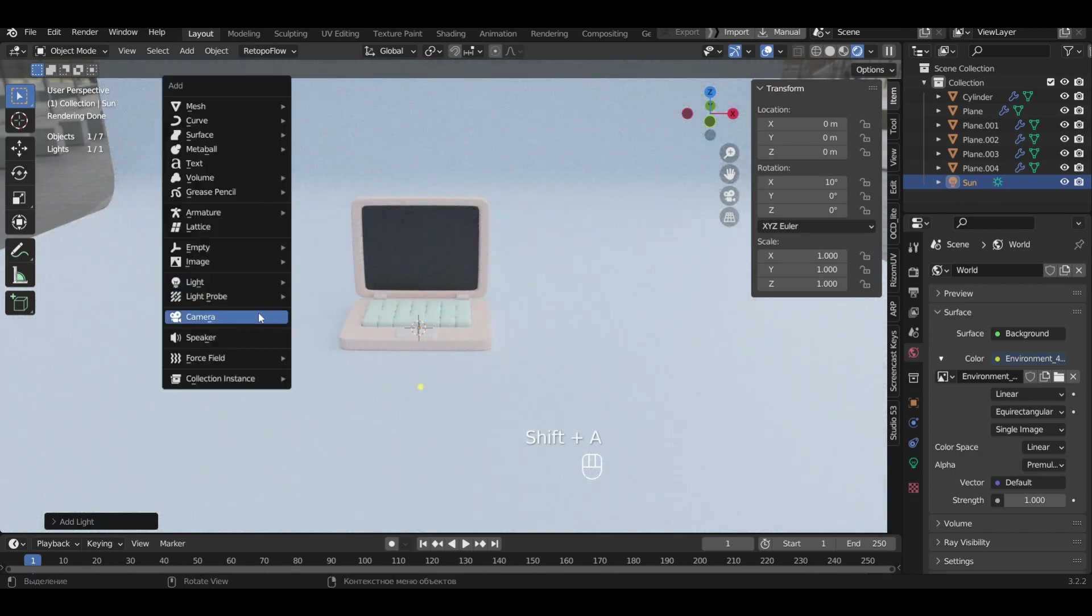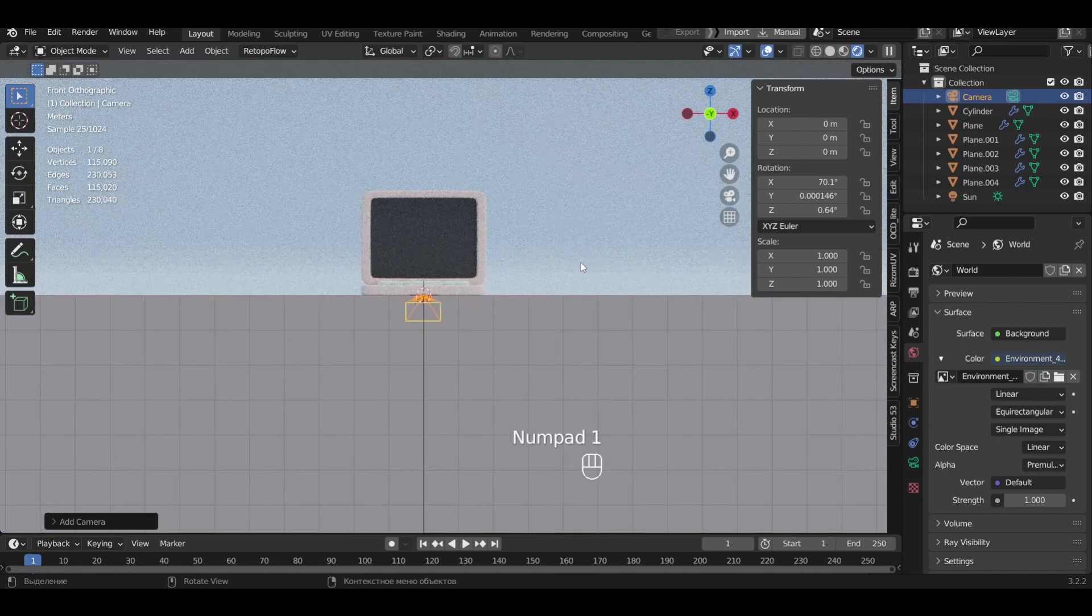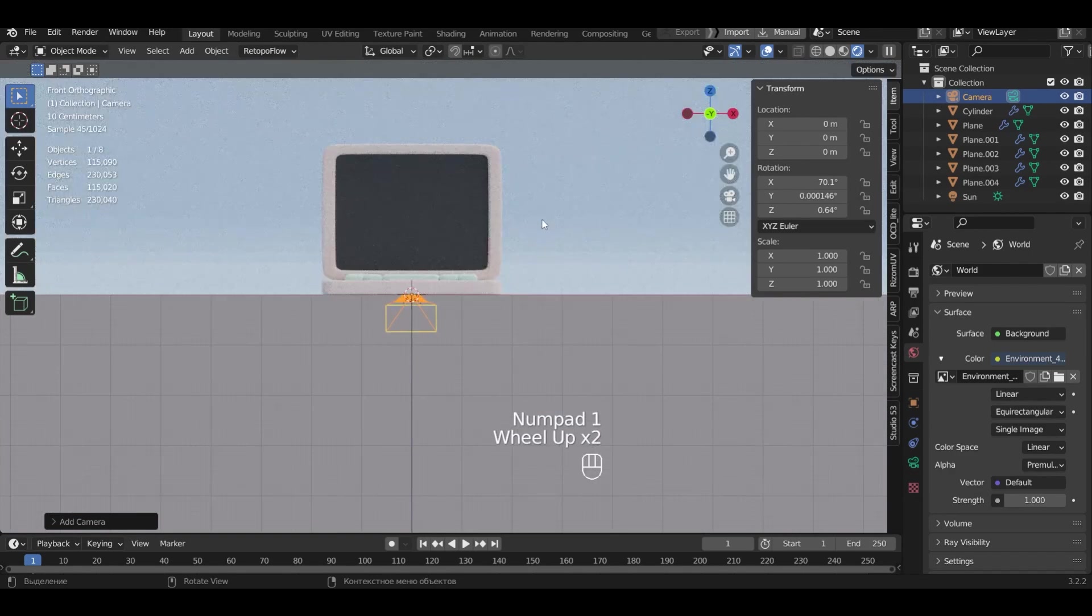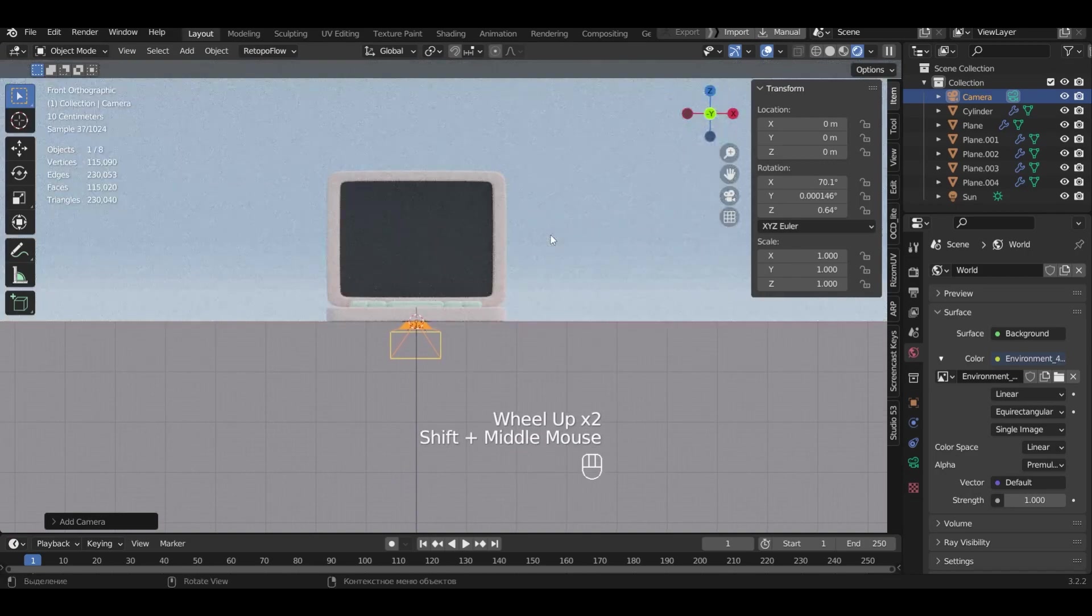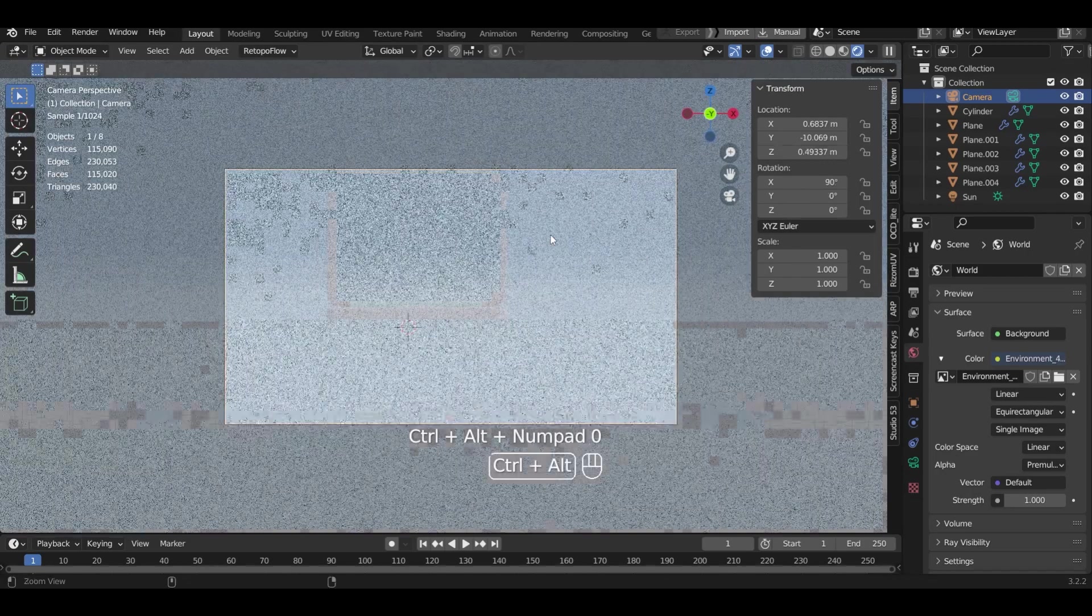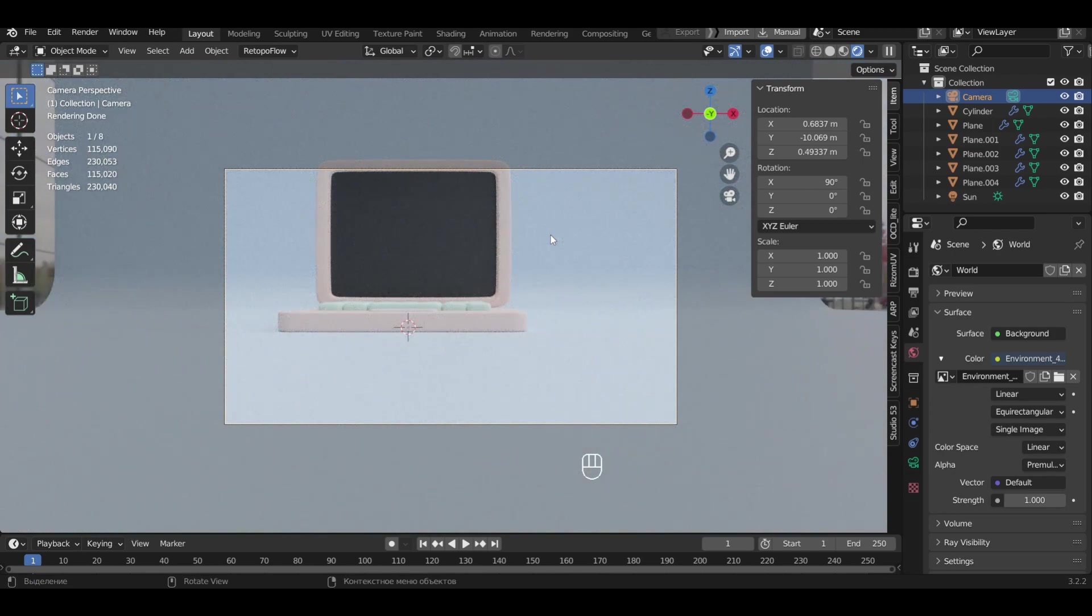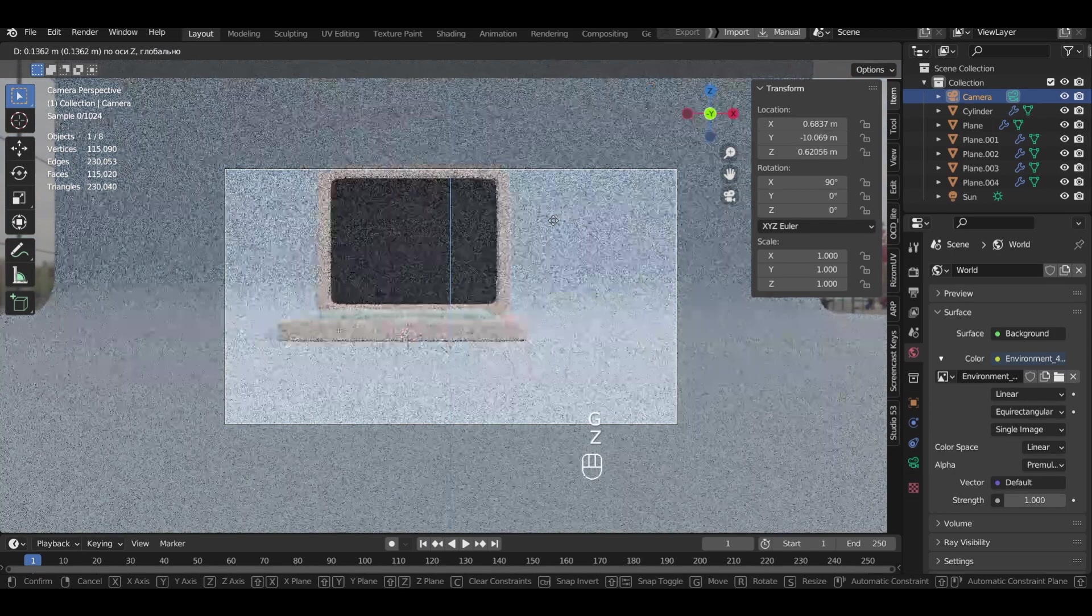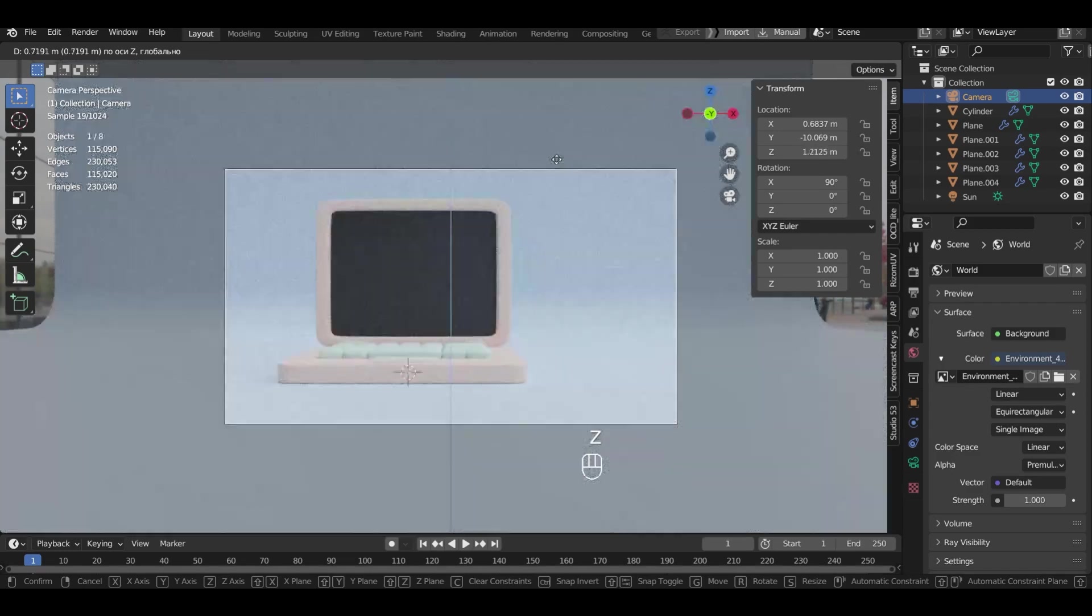Let's add a camera. We will choose the perspective in viewport. Press Ctrl plus Alt and numpad 0 for the camera to apply the perspective. Now we change the camera angle the way we like it.